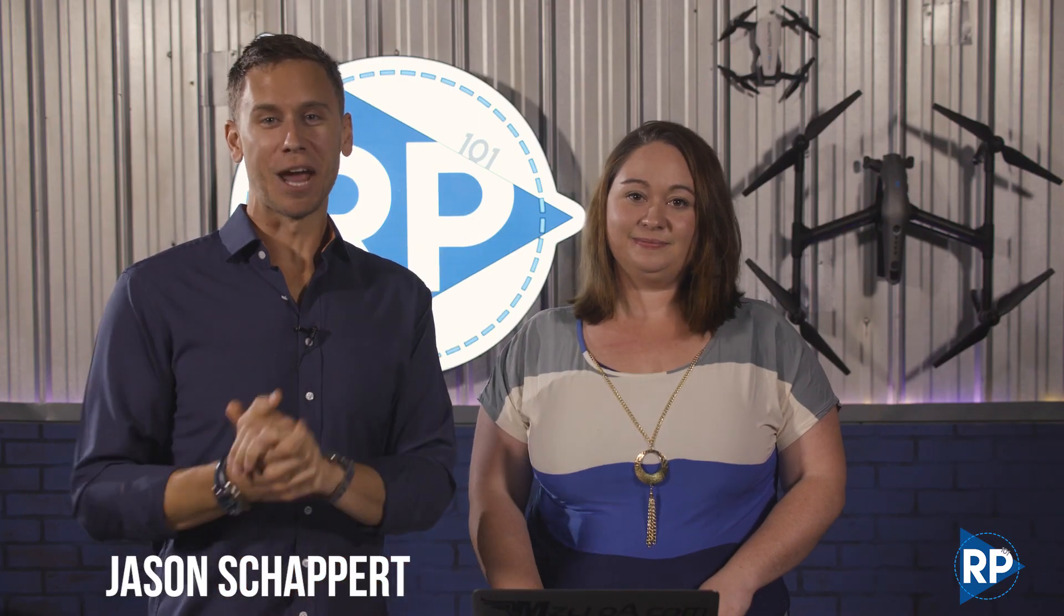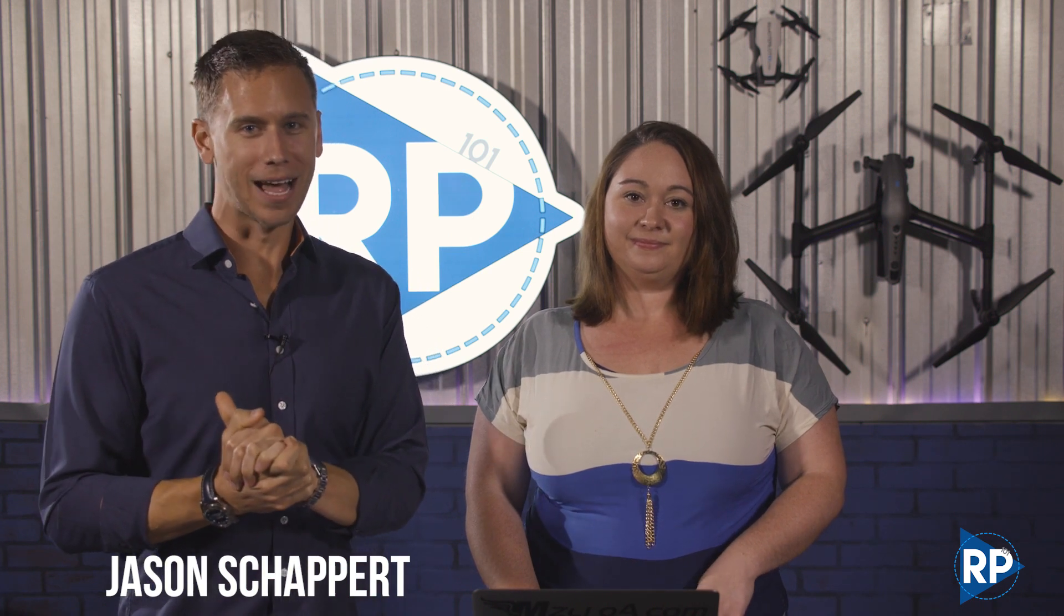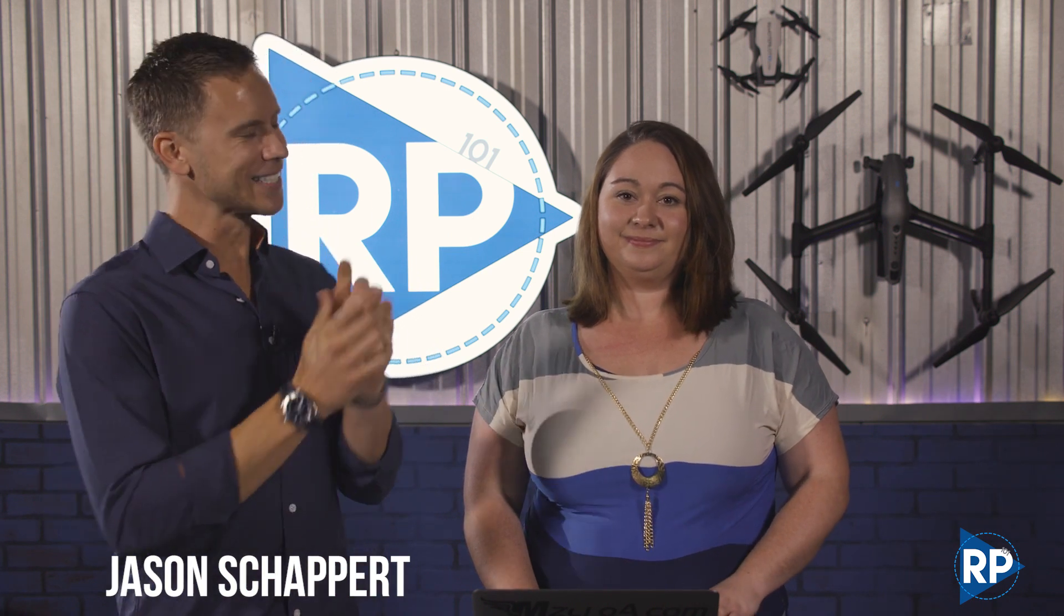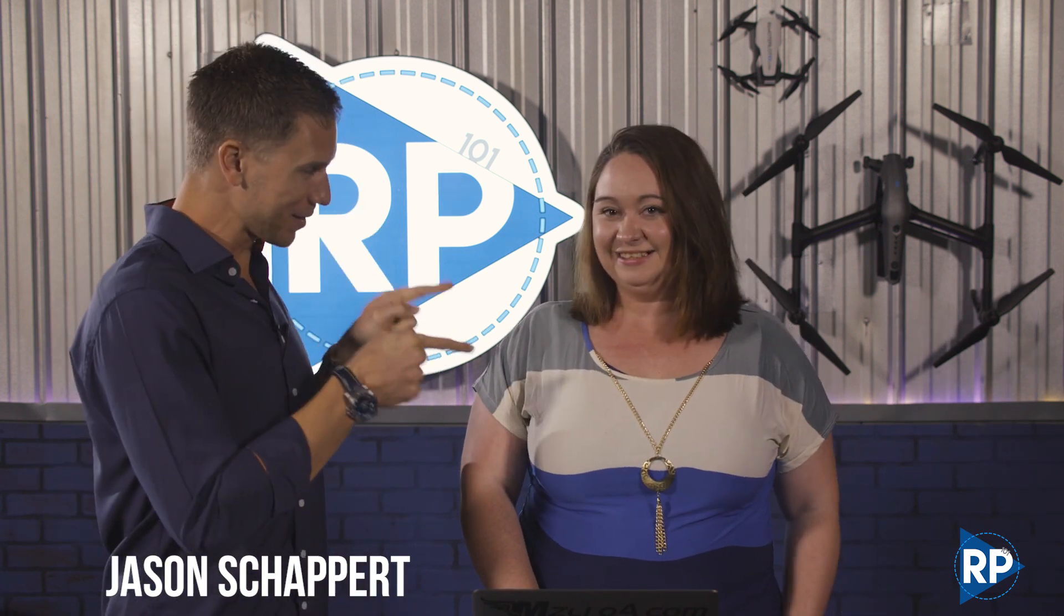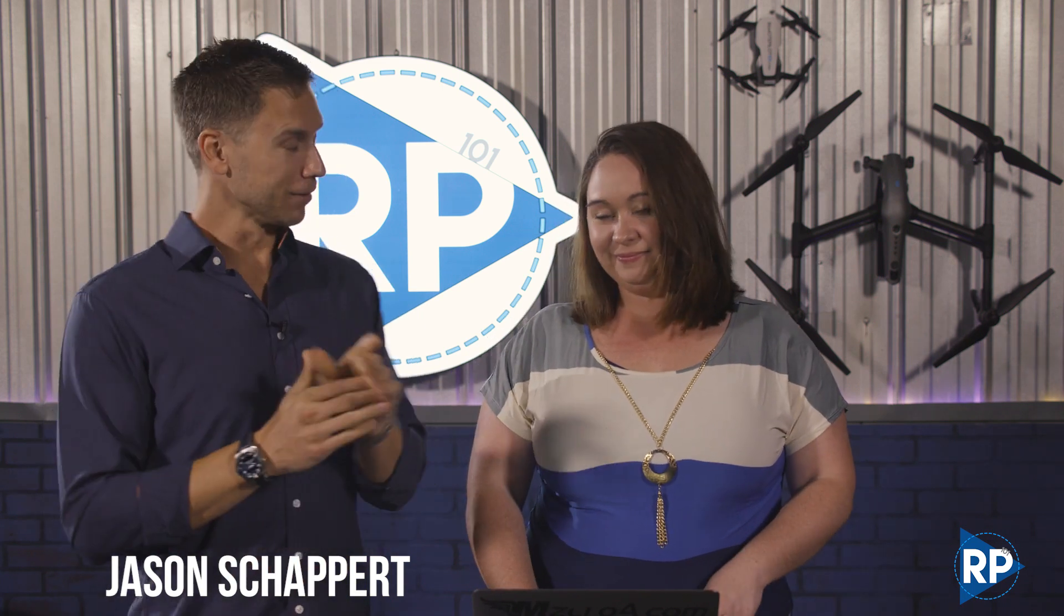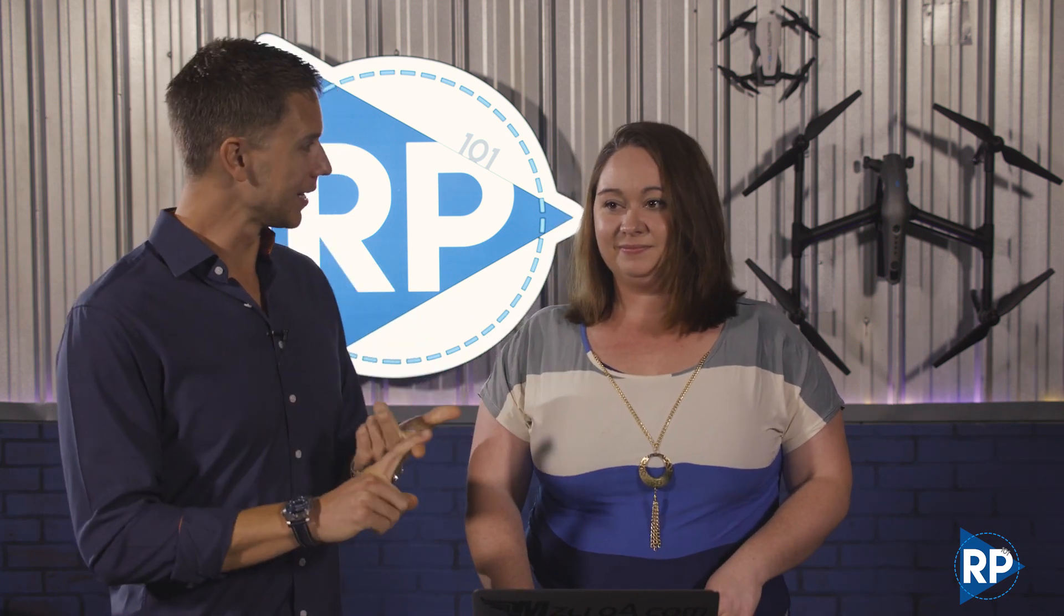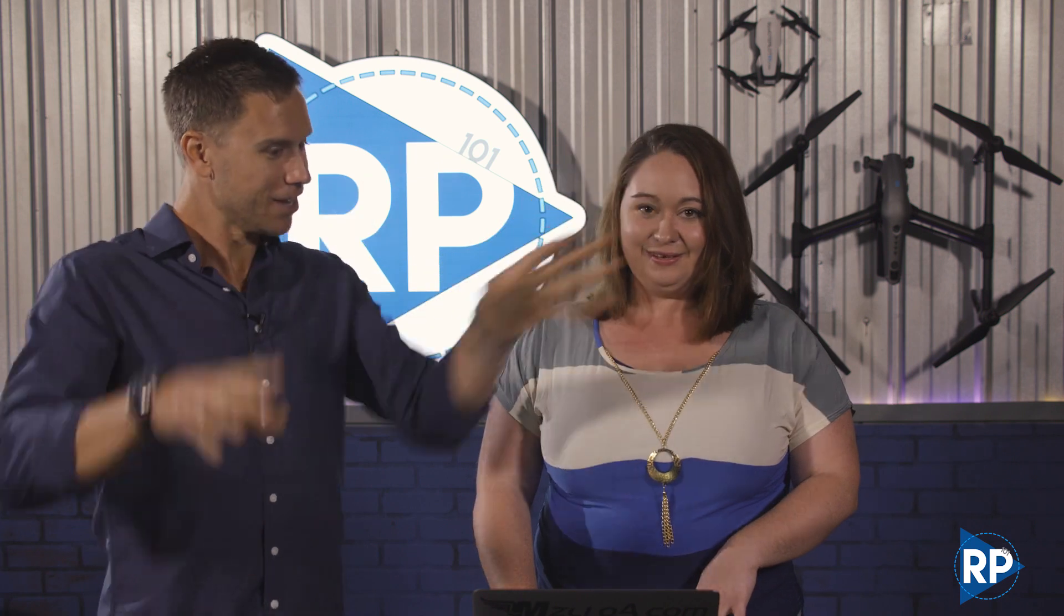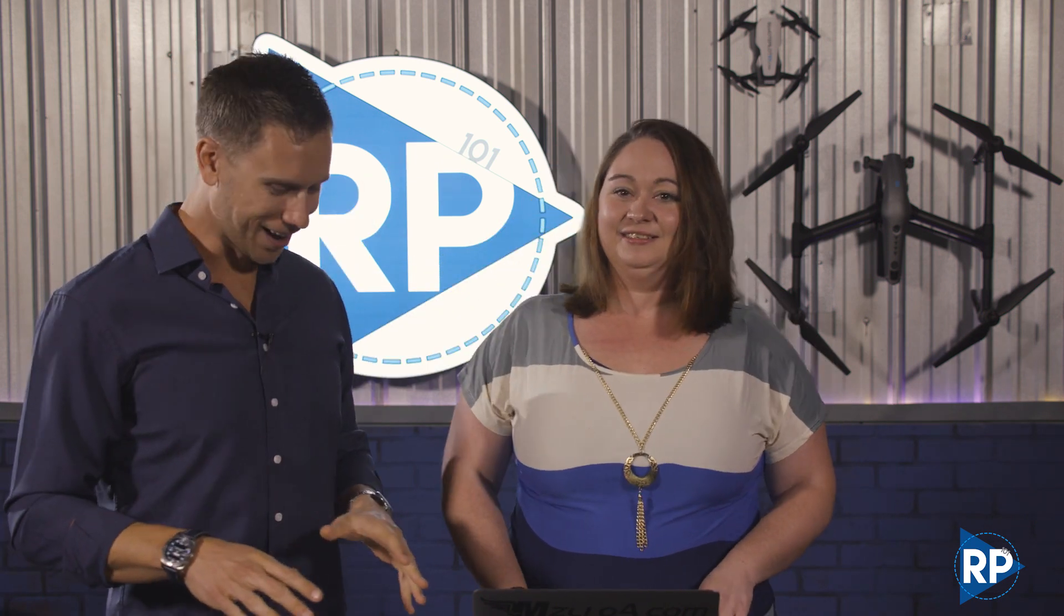Hey everyone, Jason Schappert here of RemotePilot101.com alongside Sarah making her video debut. Sarah really started as an executive assistant, now basically runs all the offices at RemotePilot101.com. Thank you for that, Sarah. Congratulations to Sarah as well, passing her written test.